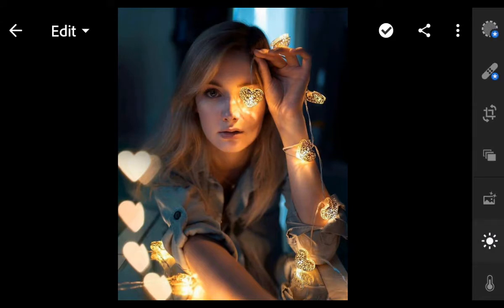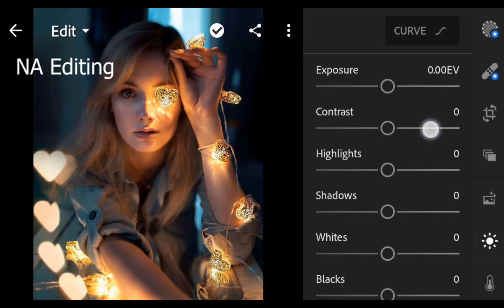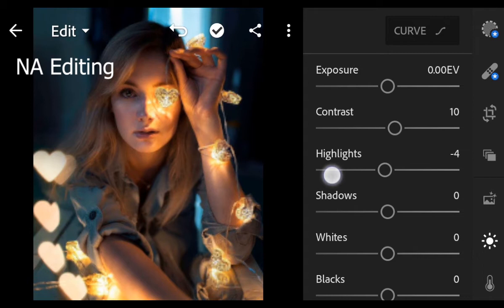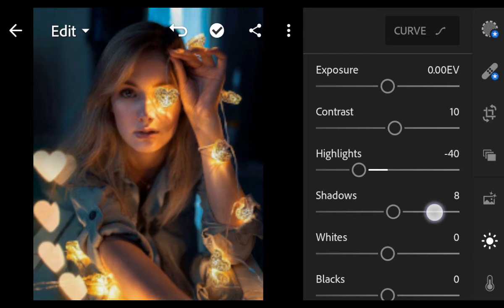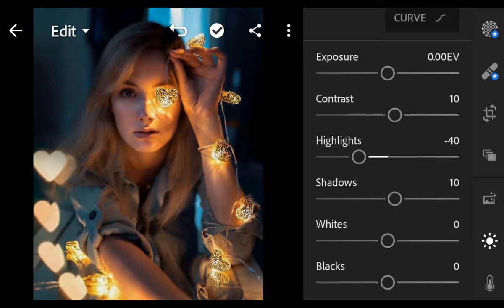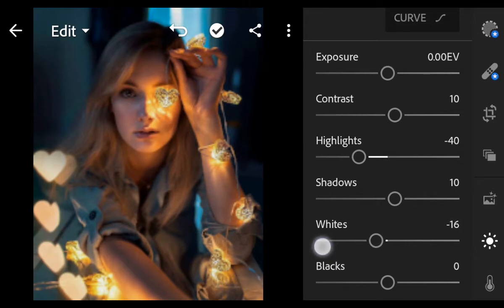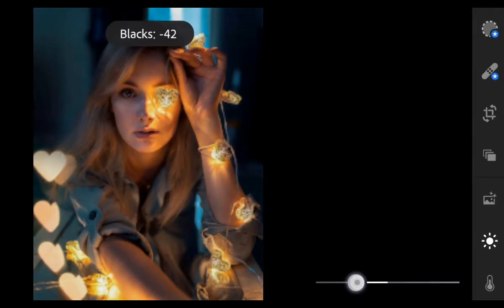First, go to Light. Contrast 10. Highlights minus 40. Shadows 10. Whites minus 18. And Blacks minus 25.